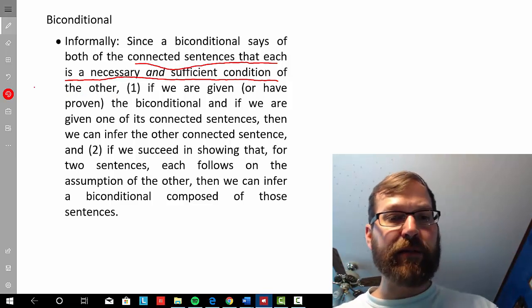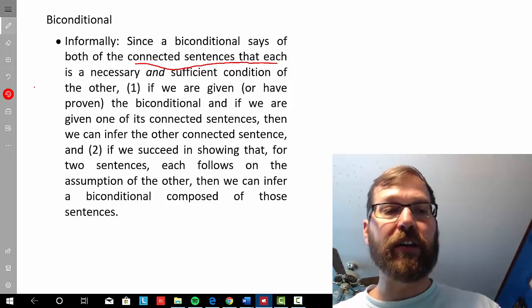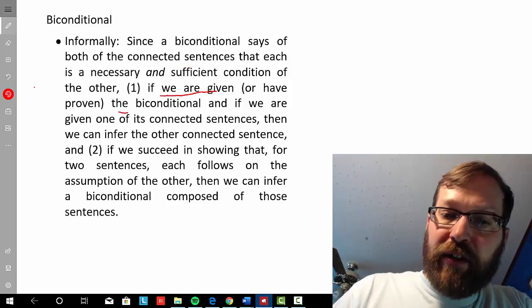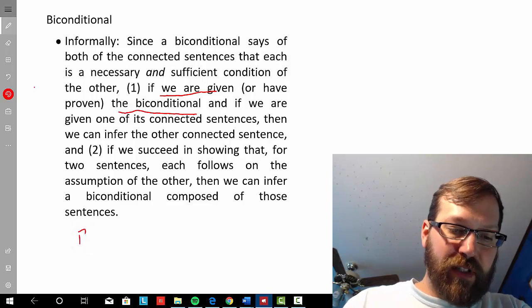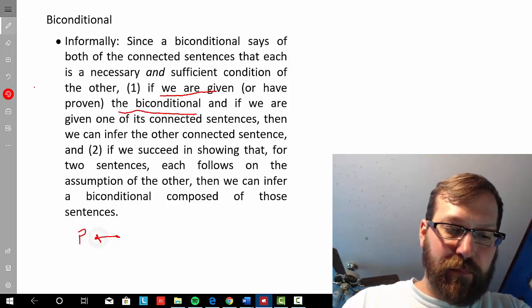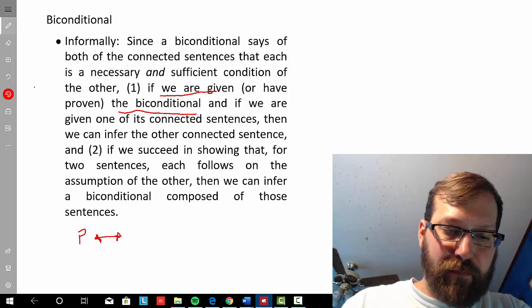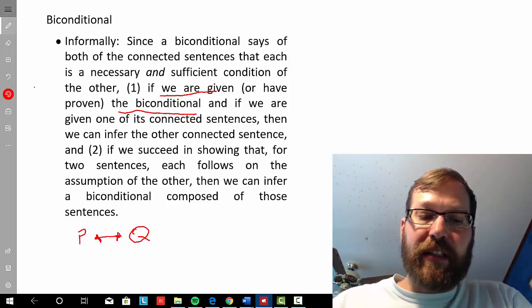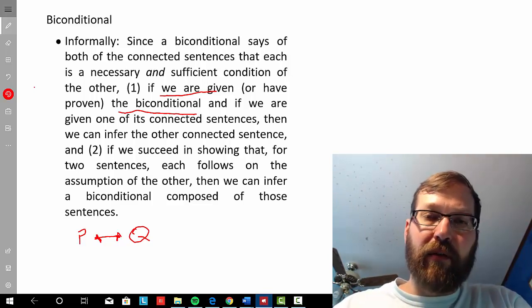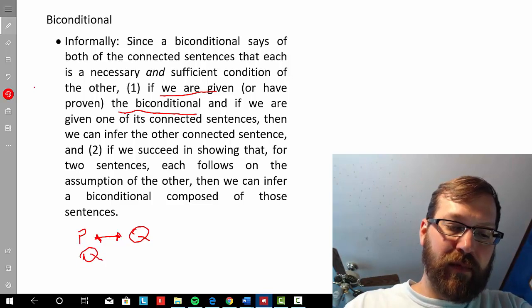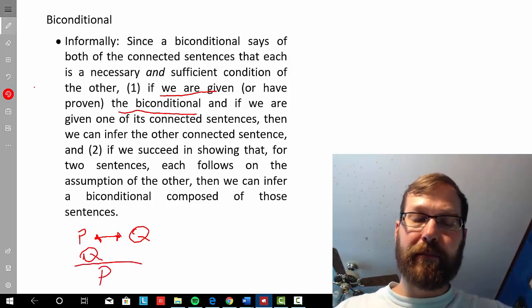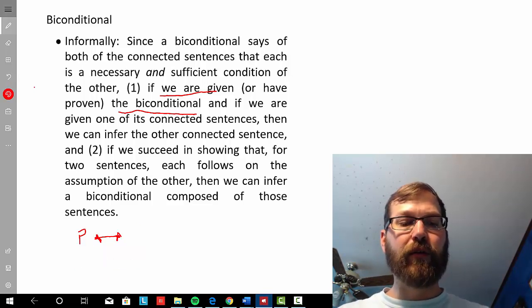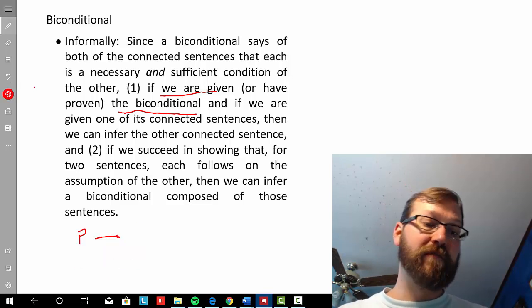Because they're both sufficient conditions of one another, if I have a biconditional — say P if and only if Q — and then I have one of the other sentences independently, whether that's P or Q, let's say it's Q, then I'm going to be able to infer P. That's because Q suffices for P, Q guarantees P. Of course, P also guarantees Q.